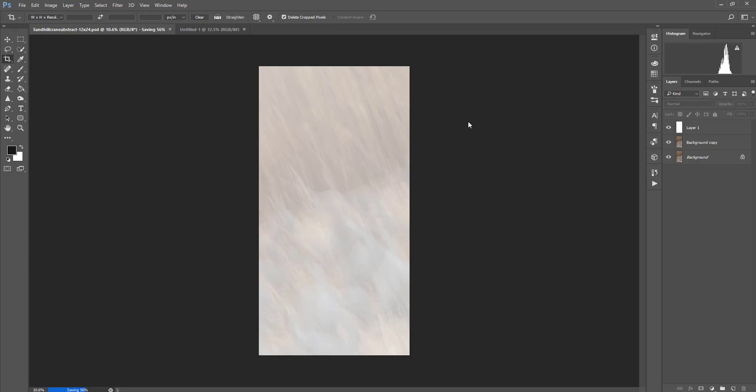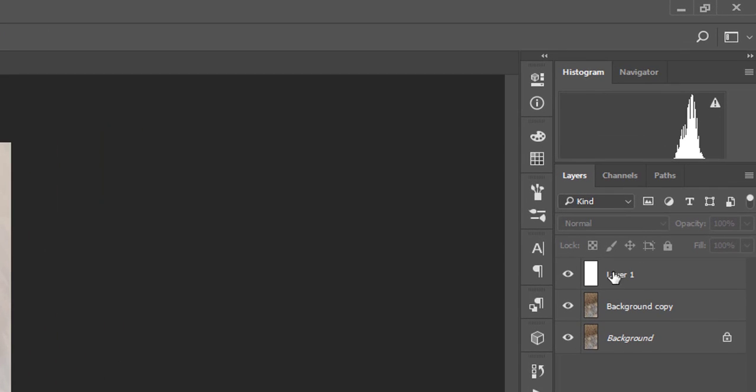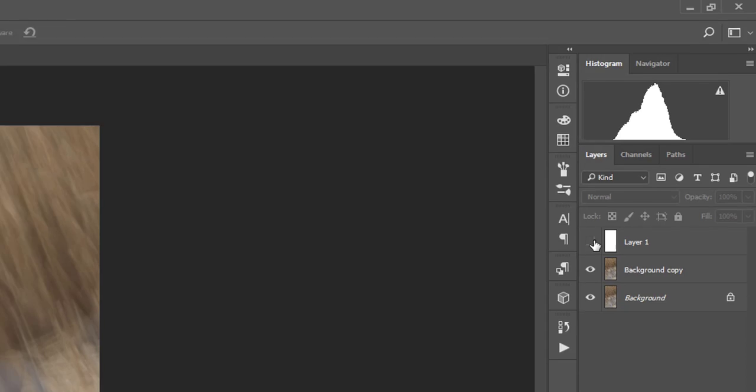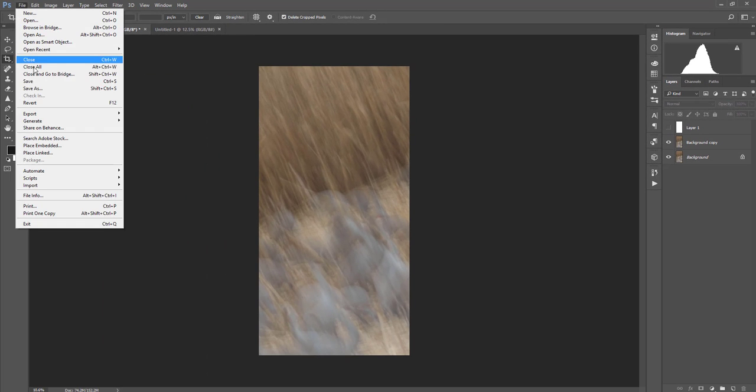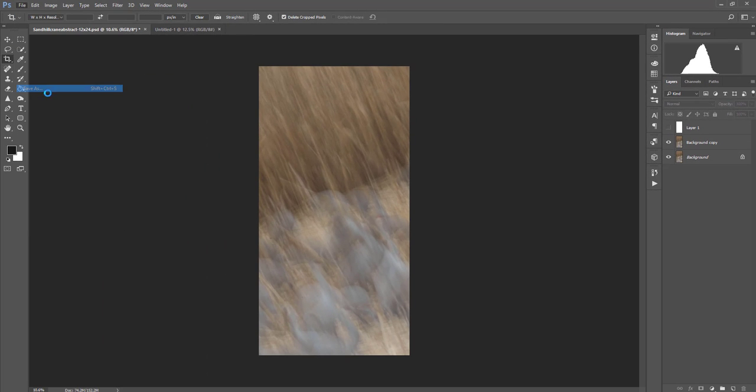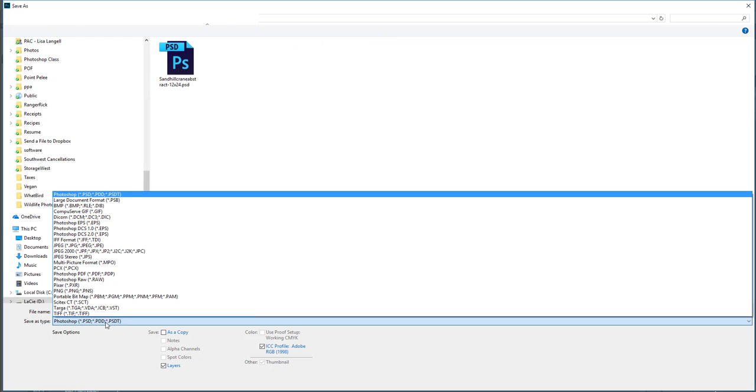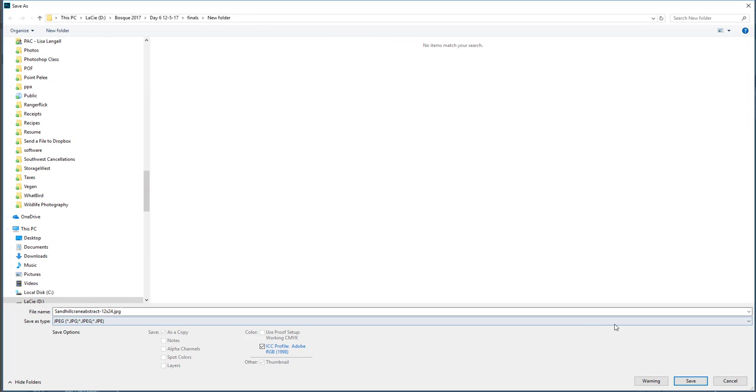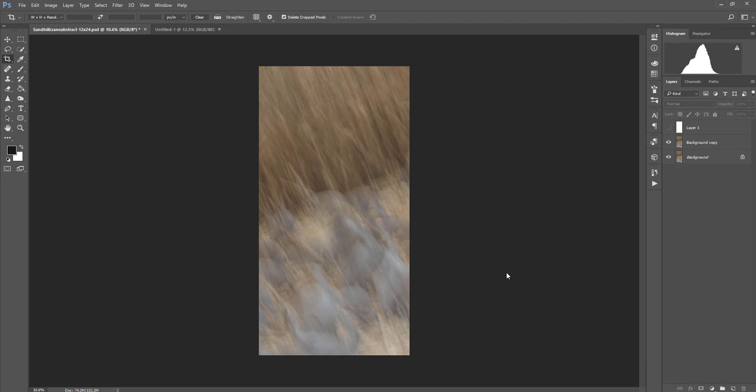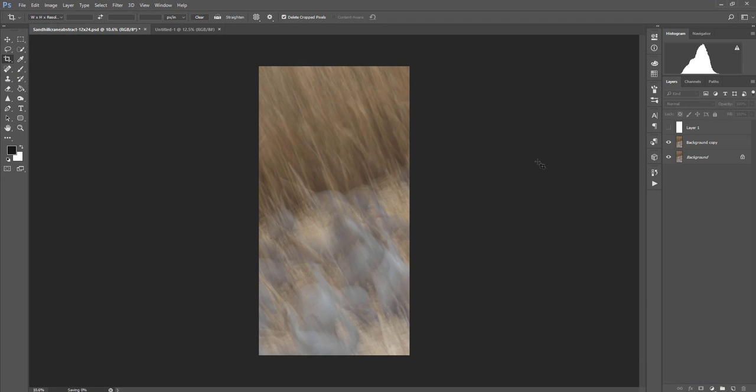What I can do next to create the JPEG is I'm going to go over to this white layer that was our template that we cut out. And I'm going to turn it off by clicking on the eyeball. Now I can go to File, Save As, and I can change this to a JPEG or TIFF depending on what you want to upload to your printer. Or maybe you'll print it yourself. So I'll click OK. Now that image is saved as a JPEG.